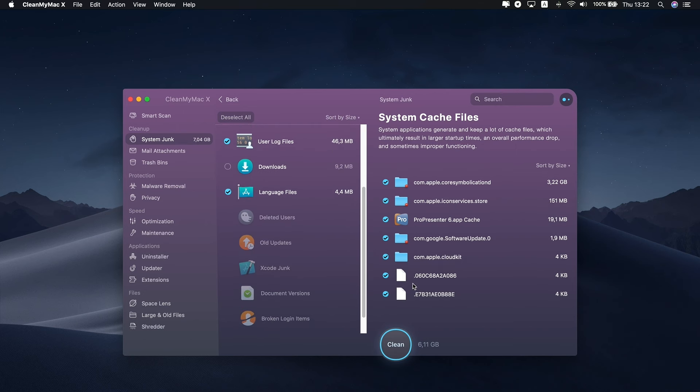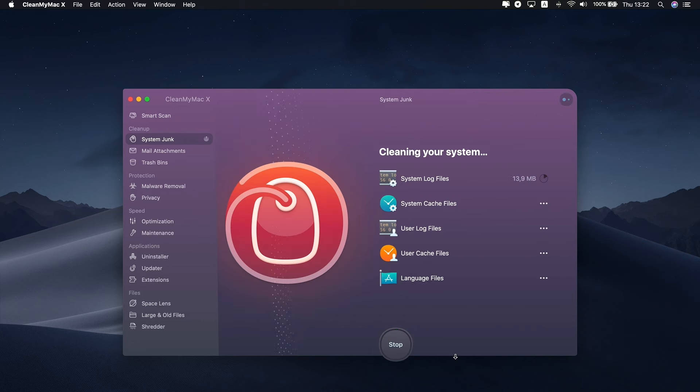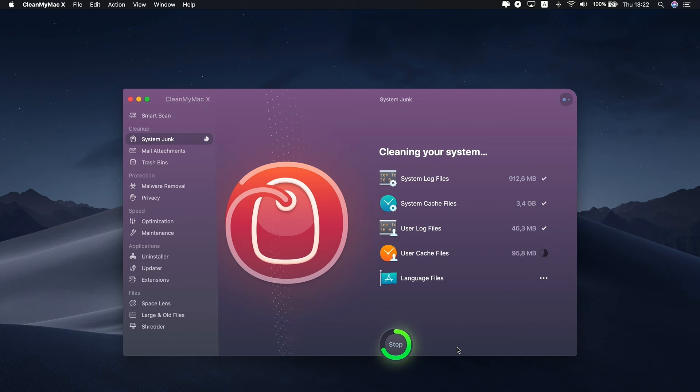Whoa! It seems like my user cache category size is beyond normal. I definitely want to remove those. Now I just press Clean to remove all files I checked. After the successful cleanup, you will see the following message.